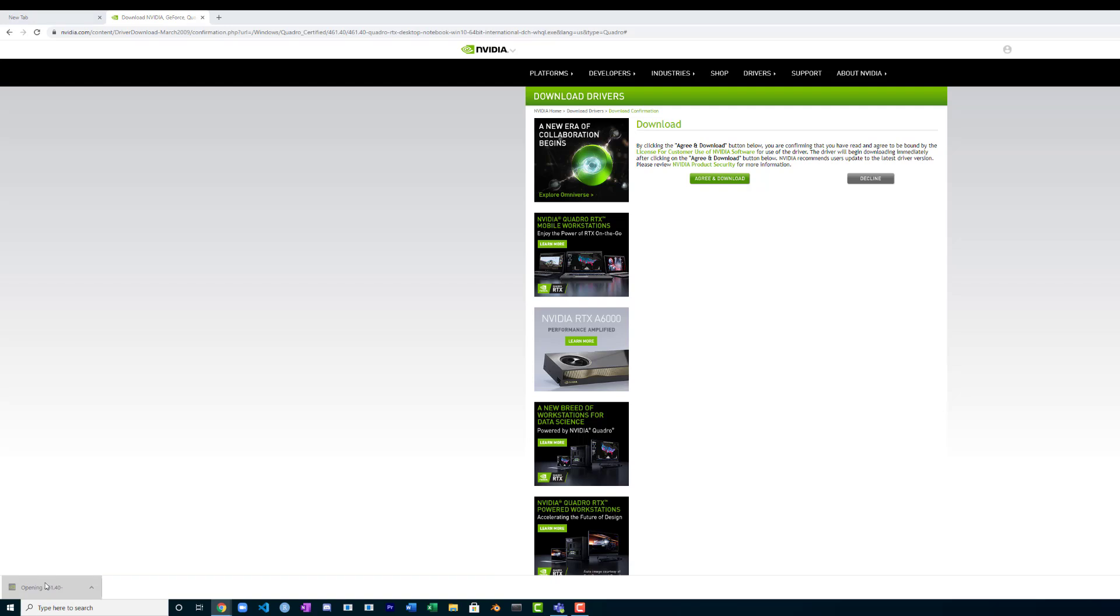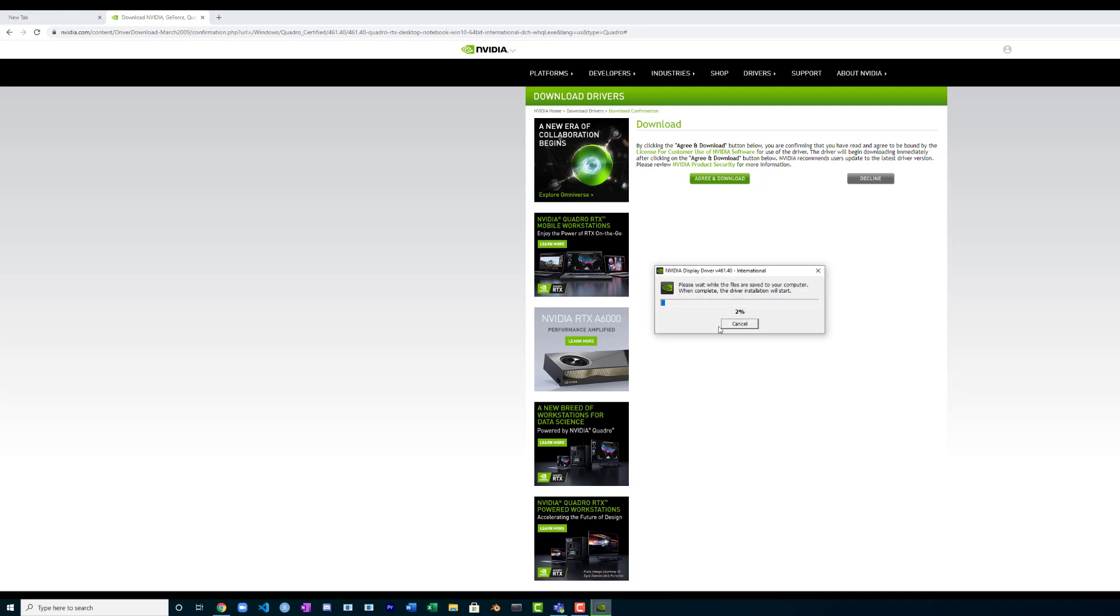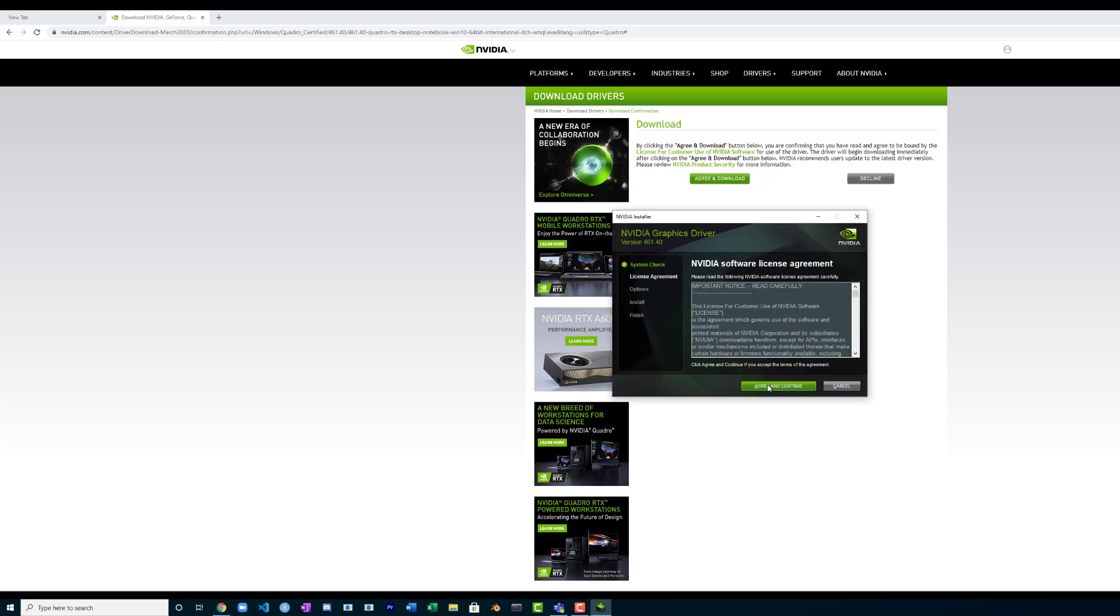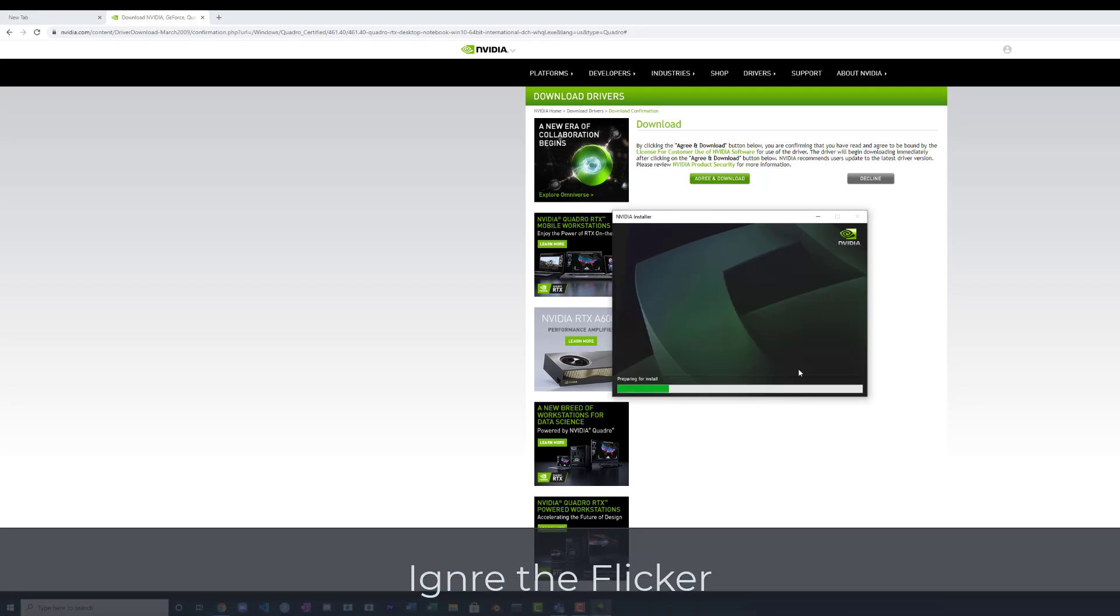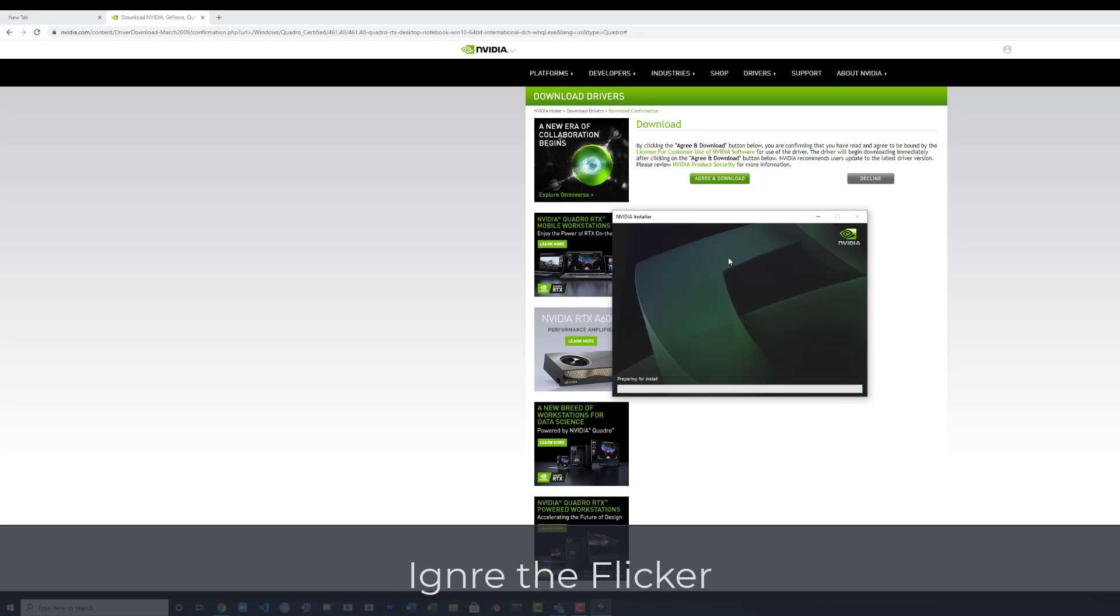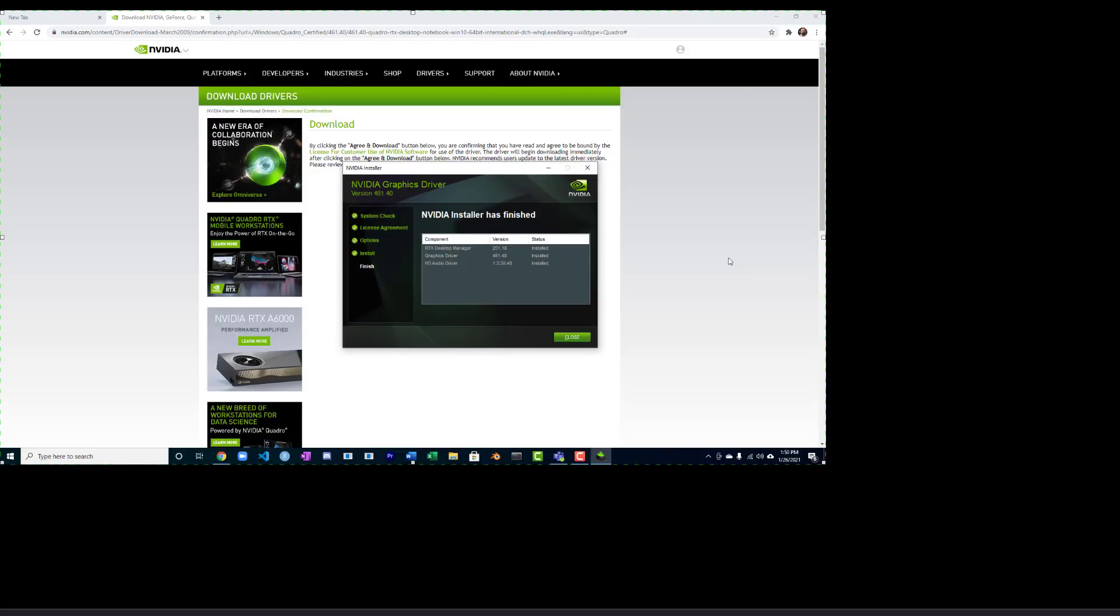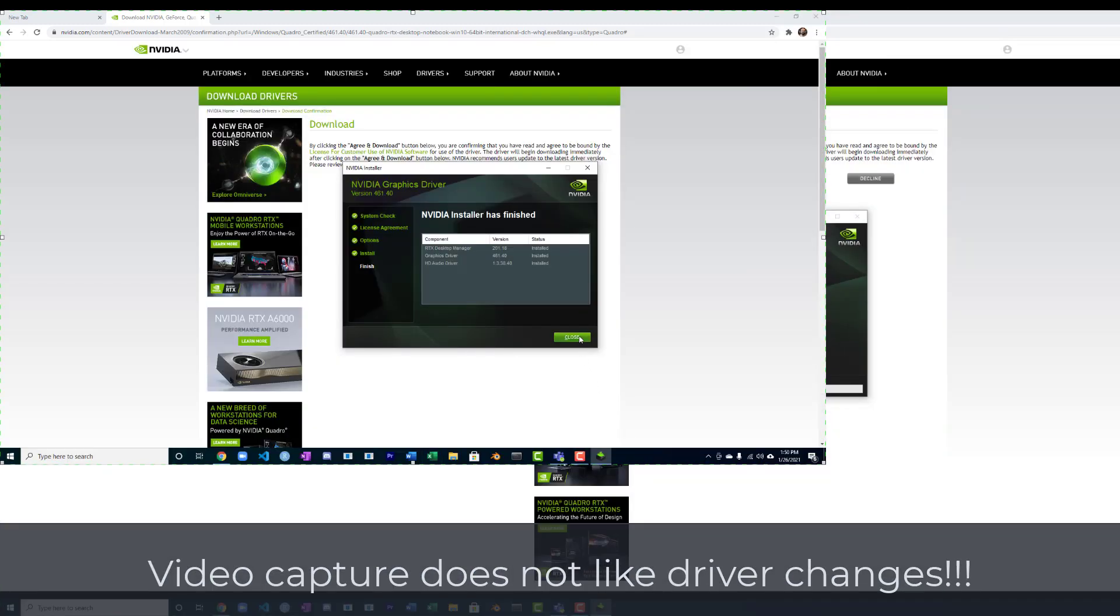Let's open up the driver and yes, we'll let it run. Express, I shall agree and continue. Express is good. Driver is done.